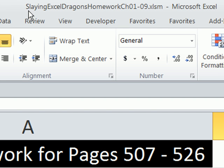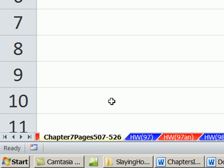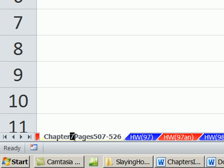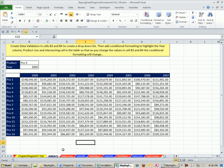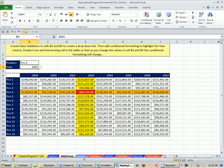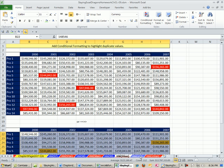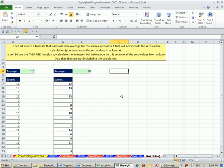All right, here's our last homework problems in the Slaying Excel Dragons chapters 1 to 9 workbook. We're on the sheet chapter 9, 507 to 526. There's homework problem 97. There's the answer, that's a cool one, 98, 98 answer, 99 answer, and 100, and 100 answer. All right, see you next video.